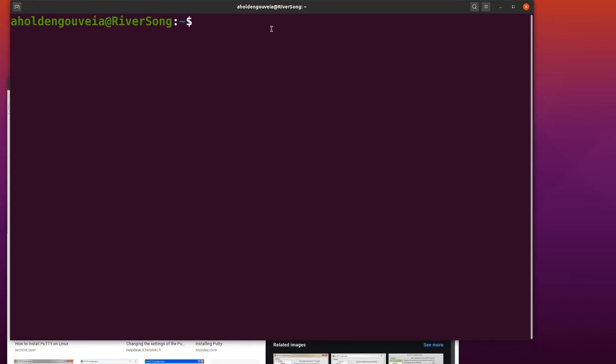The way we're going to SSH into the server is you use the command SSH and then your username. In my case, it's Ejolten Govert.